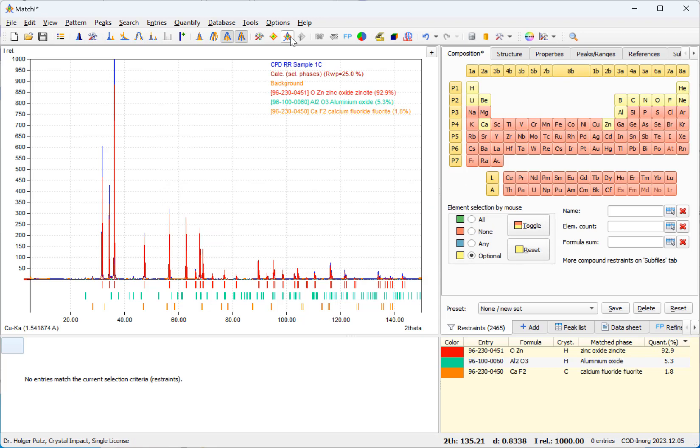And now the analysis obviously has been completed, no more phases have been found. So all three phases that we have also found in our earlier video are present. And just like in the old video, we will now run Rietveld refinement to get the phase amounts.